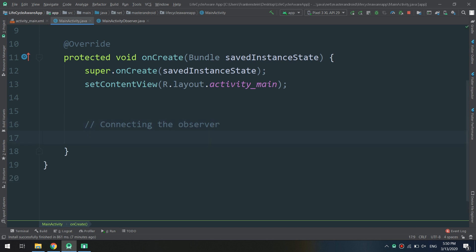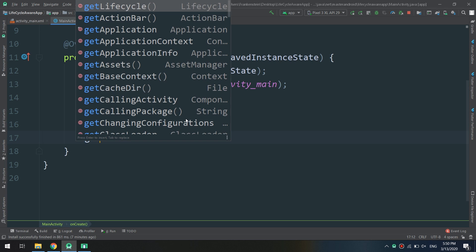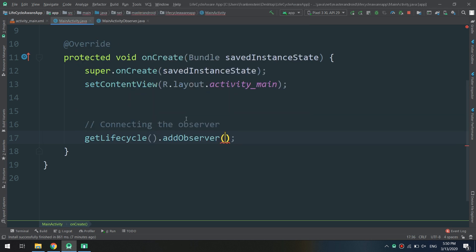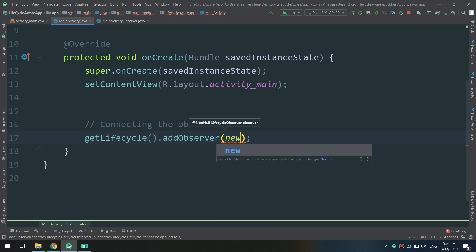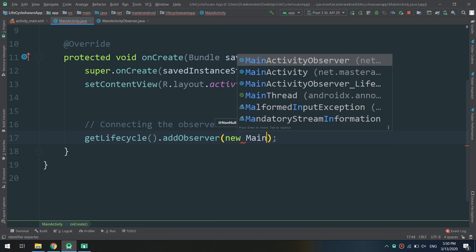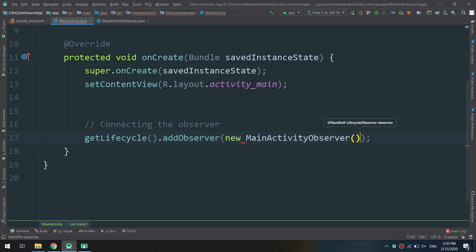In order to do that, I am going to create these codes: connecting the observer. Let's say getLifecycle().addObserver(new MainActivityObserver()).